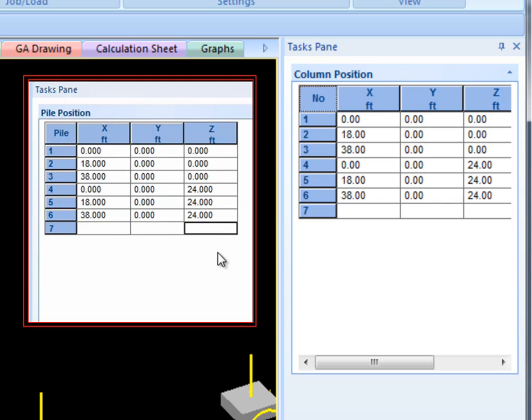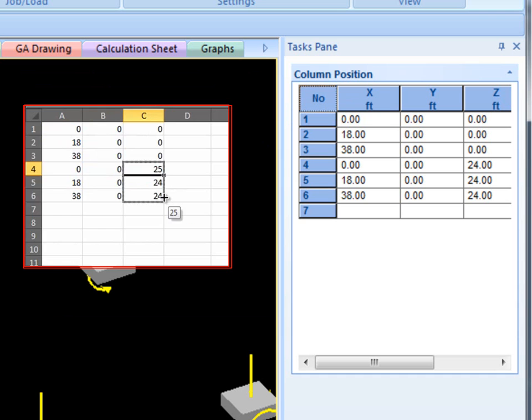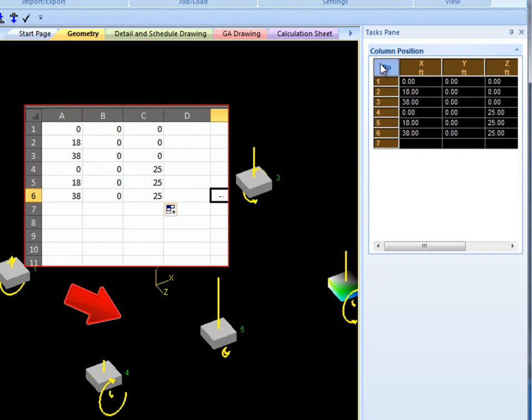You can also copy the values into Excel, edit them using Excel's more advanced editing tools, and then paste them back into the table. The appropriate changes will automatically be applied to the supports.